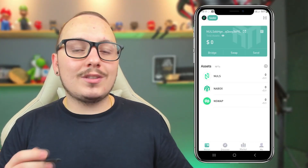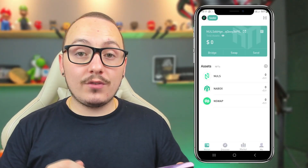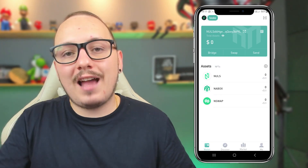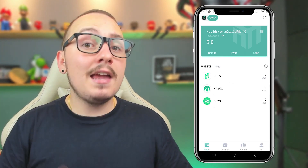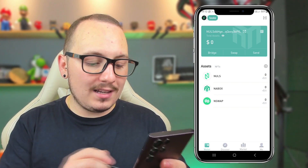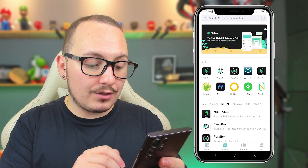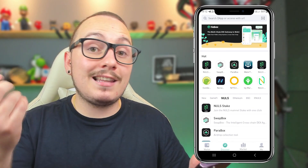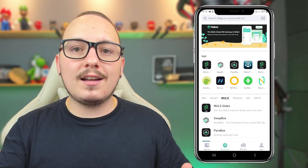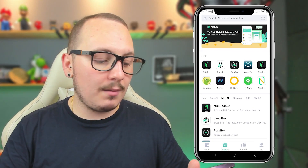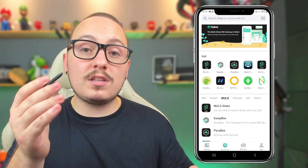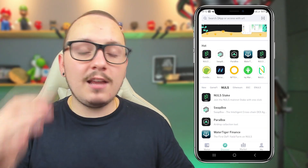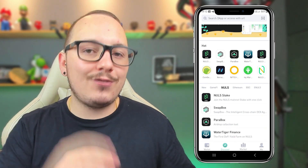Furthermore, this app allows you to access decentralized platforms and DApp solutions — in other words, decentralized applications in general. To do this, you'll need to click on Discovery at the bottom and search in the list for the platform you want to use. For example, you can use PancakeSwap on the Binance Smart Chain, or Nullswap and WaterTiger on the Nulls network. I'll be bringing more videos about this on the channel soon.